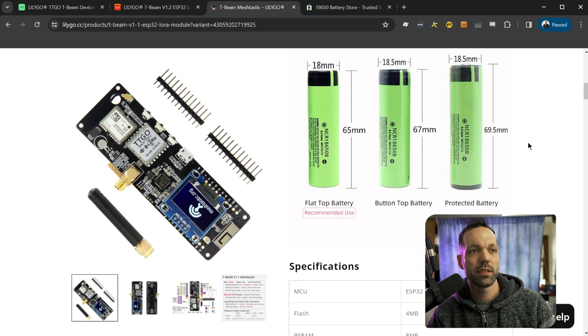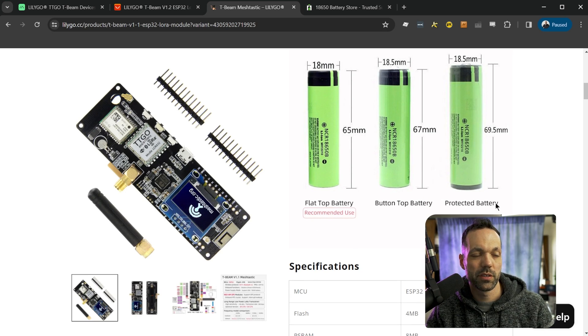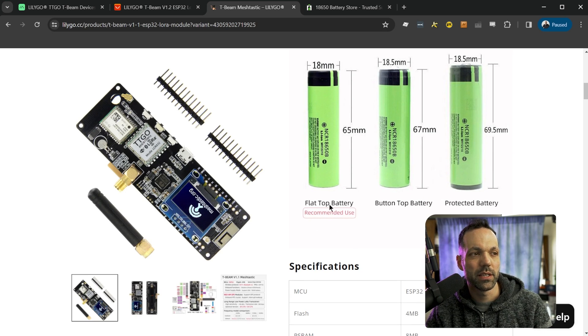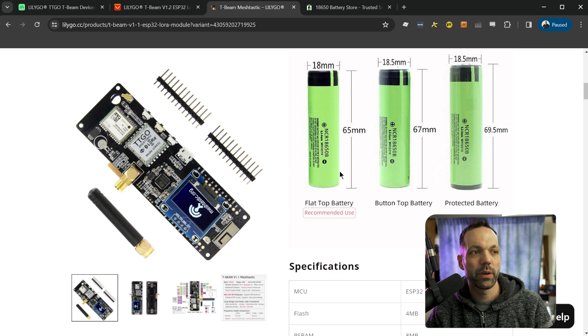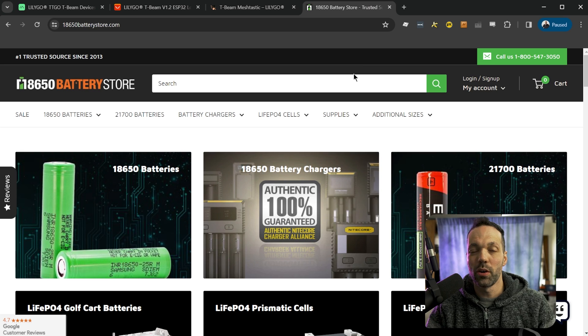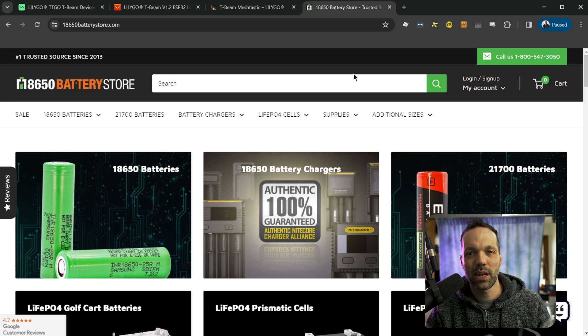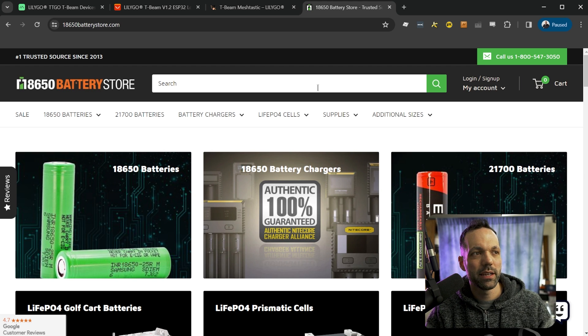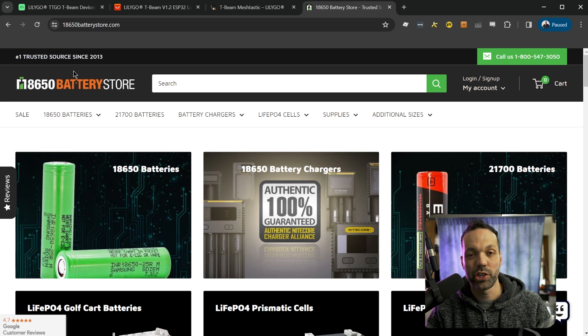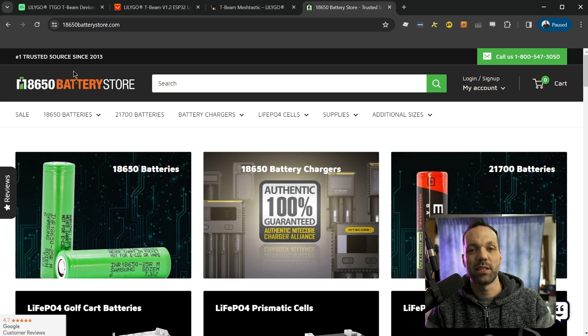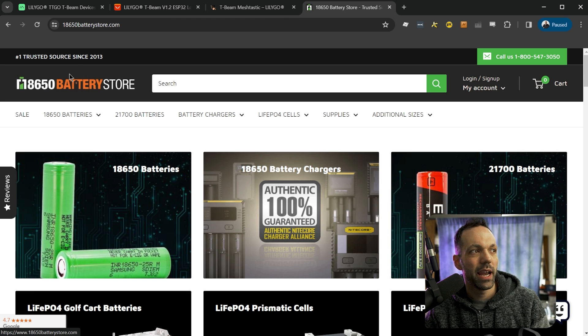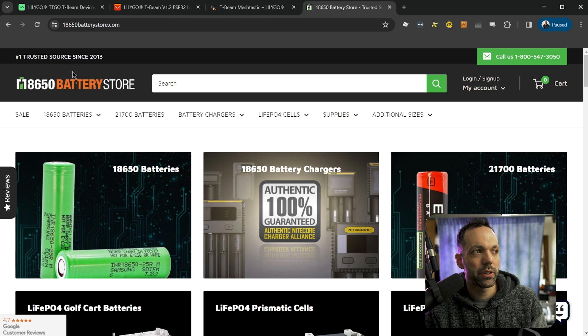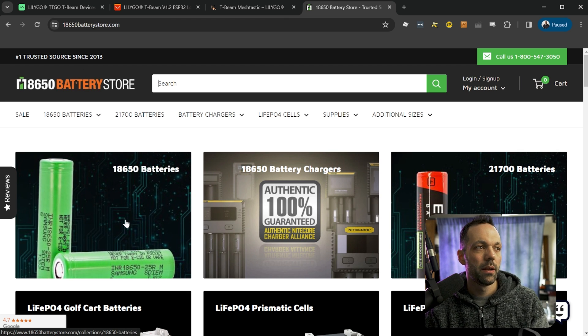The next thing you're going to want to get is an 18650 battery, unless you're just going to run this thing connected to USB power, you can totally do that as well. But you just need to make sure, apparently there's different versions of 18650s. You need to get the one with the flat top battery, not the button top or protected version. So I looked around on Amazon and it was kind of sketchy. I ended up buying mine after researching best place to get 18650s. 18650batterystore.com is where I got mine.